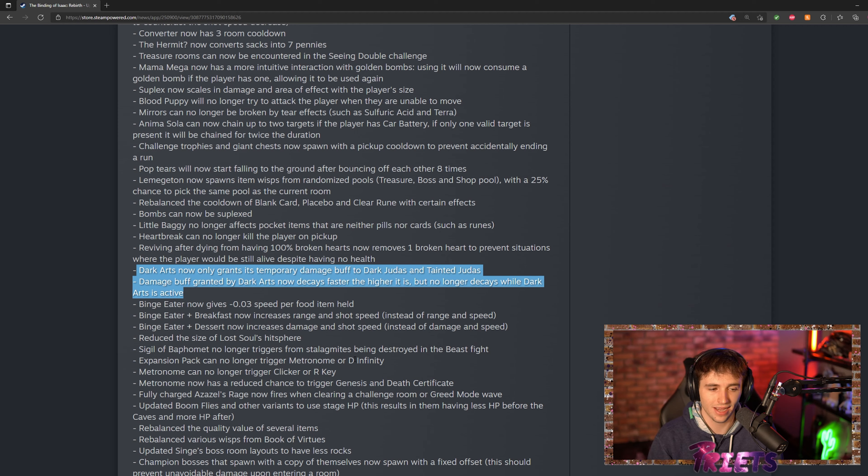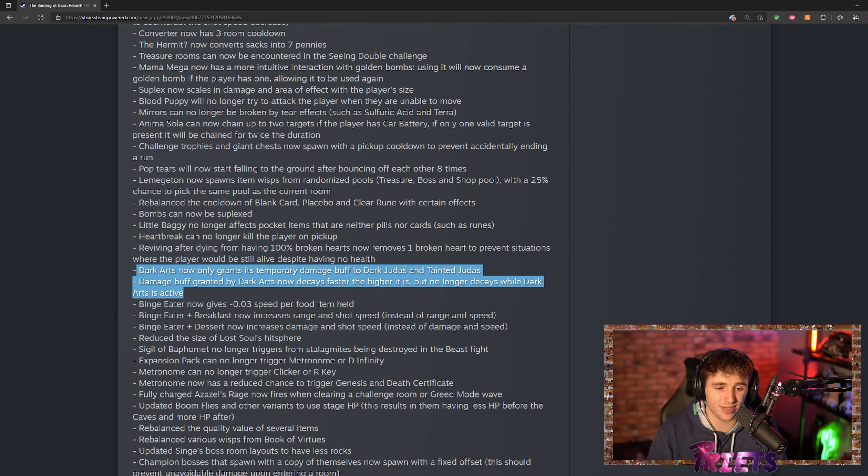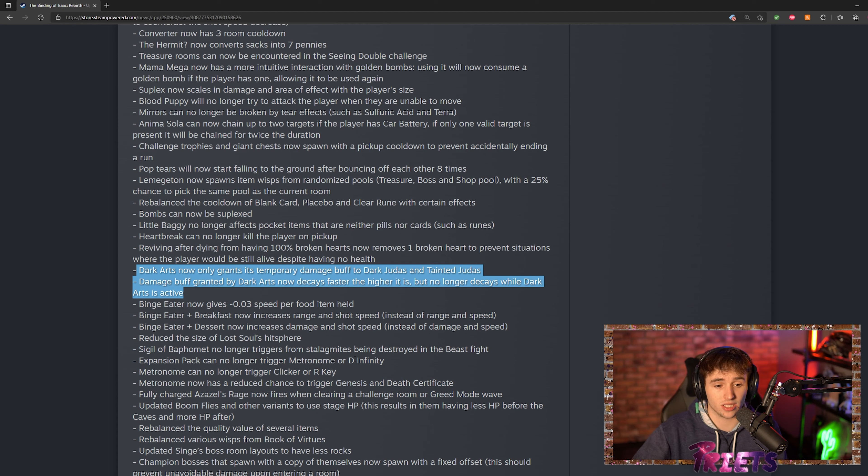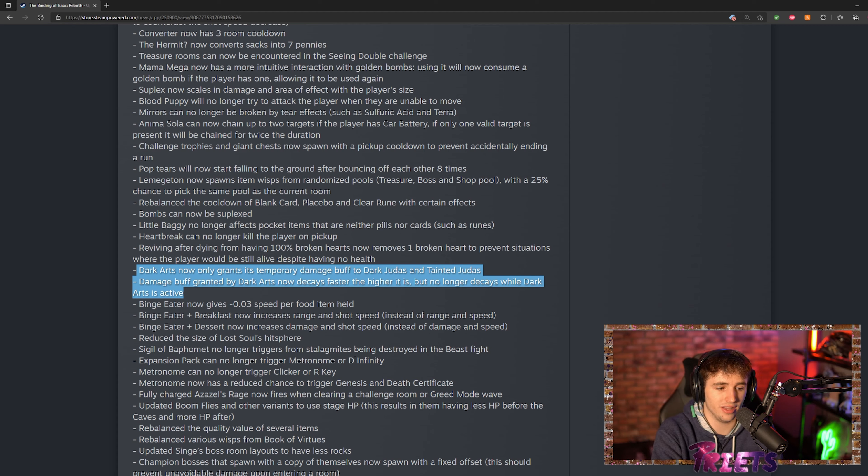They also made it so it now decays faster the more damage you build up with Dark Arts—the faster it decays. I don't know, they're kind of ruining some of my favorite items.